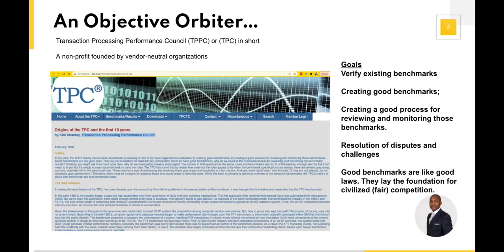With so many databases out there — relational databases, SQL databases, big data databases — who is performing and doing tests against these to say, from a speed perspective this is the best, from a query perspective this is the best? That's where TPC, this council, comes into play.